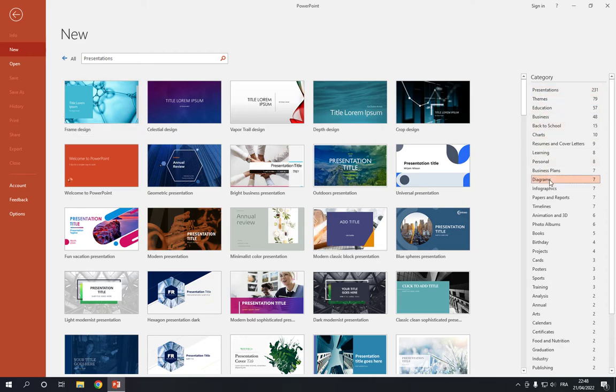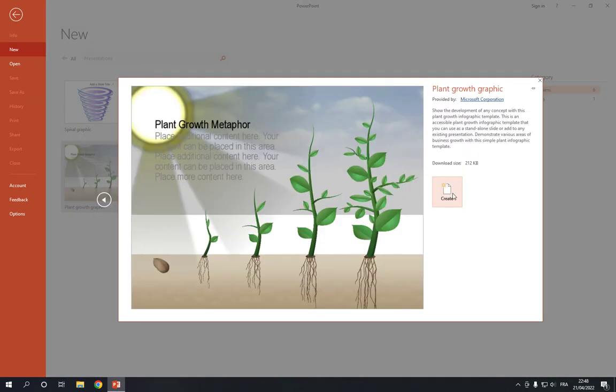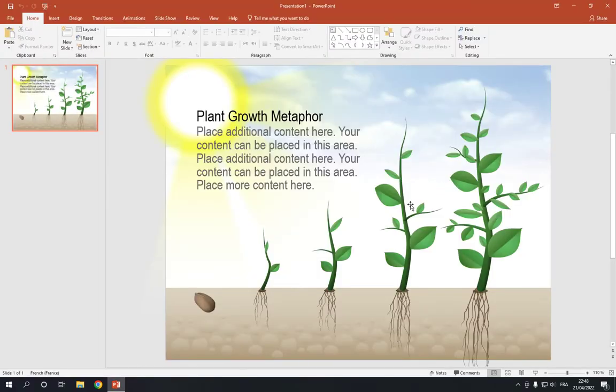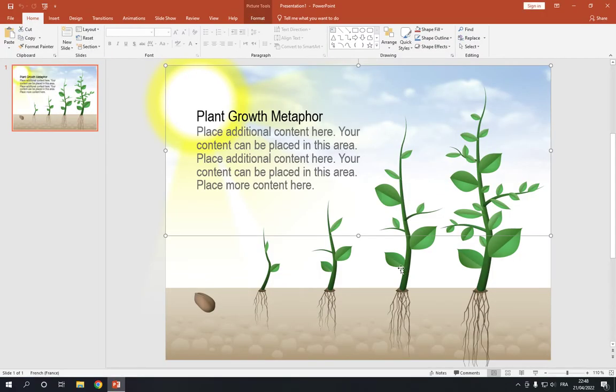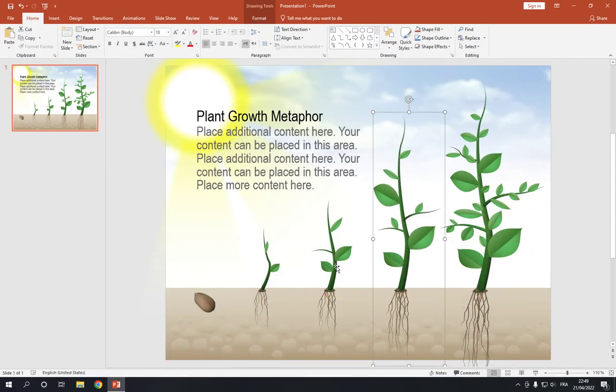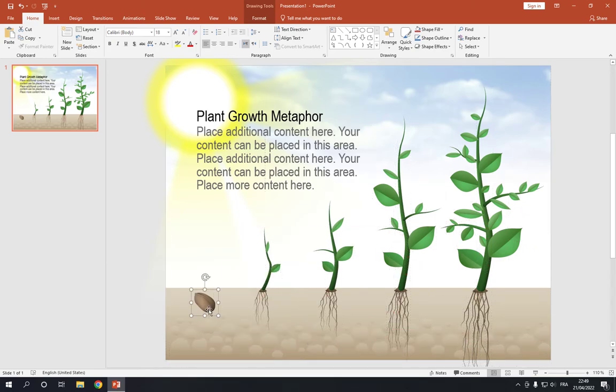Click on it and now here you will find a plant growth graphic. Click on it like this and click Create. Now as you can see, this is the plant graphic. It's very easy and you can edit anything you want.